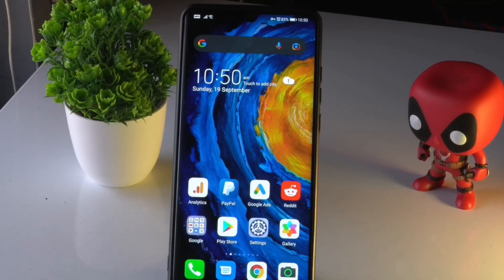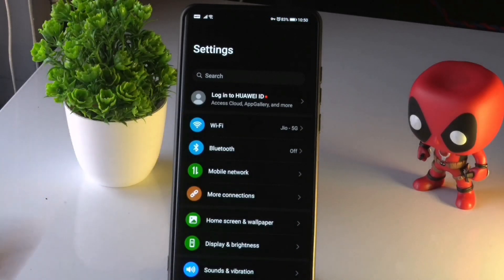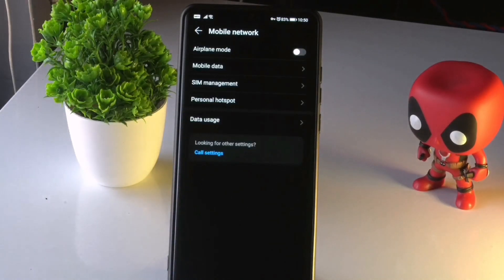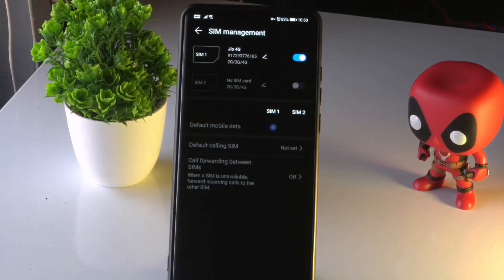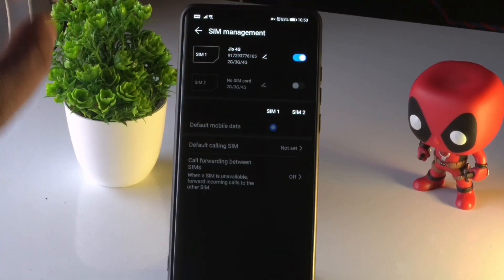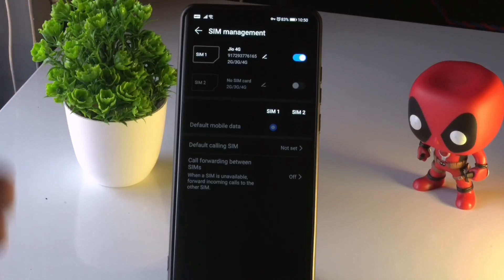The fourth solution is to re-enable the SIM card. Reinsert your SIM card, then go to Settings and select Mobile Network. From there, select SIM Management. If the SIM is disabled, enable it. Make sure it is not left in a disabled state.